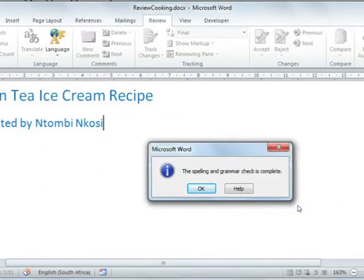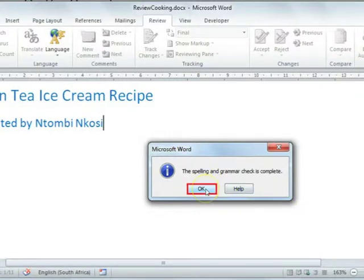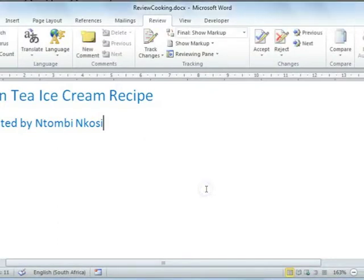The computer will tell you once all the spelling and grammar has been checked and then you can just select the OK command button to continue with your work. That concludes our lesson on Microsoft Word 2010 Reviewing Word Documents.